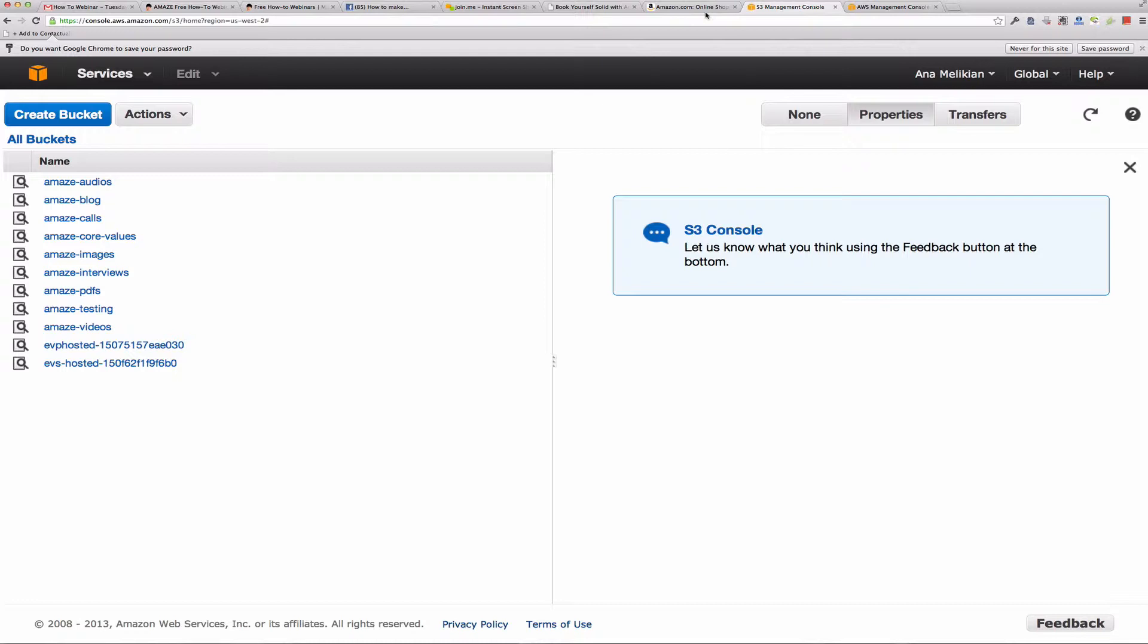So it allows us to put a lot of information online in the cloud. And we can use that as a backup to have things secure outside our computer. And we also can use it for distribution purposes.